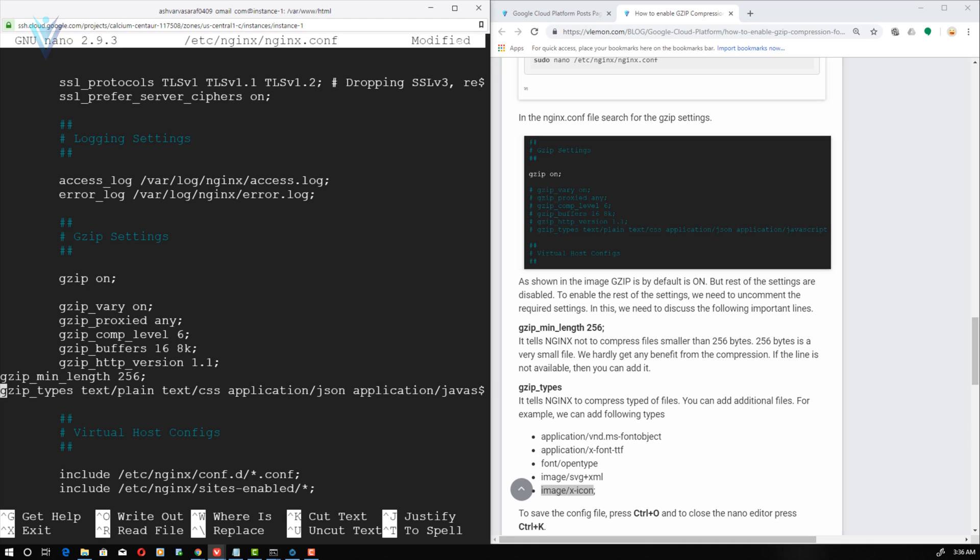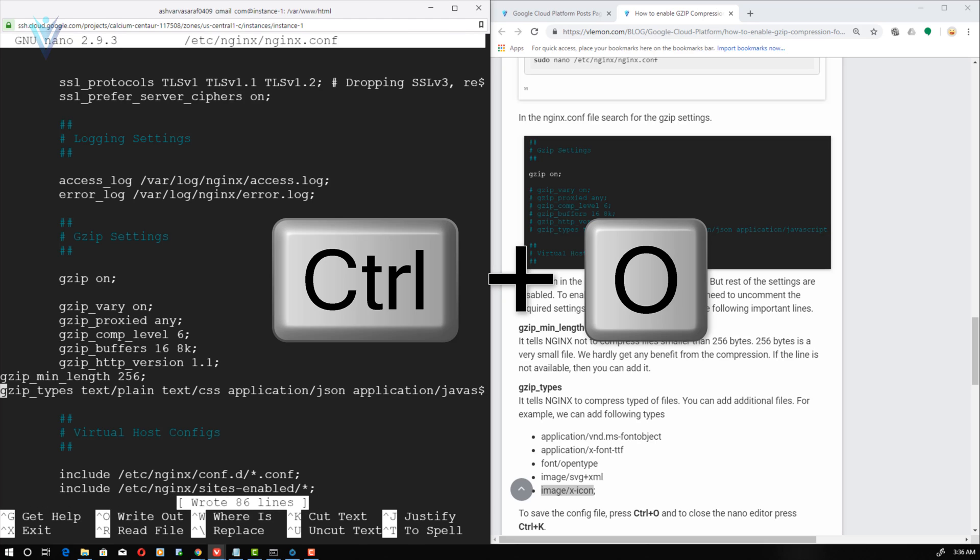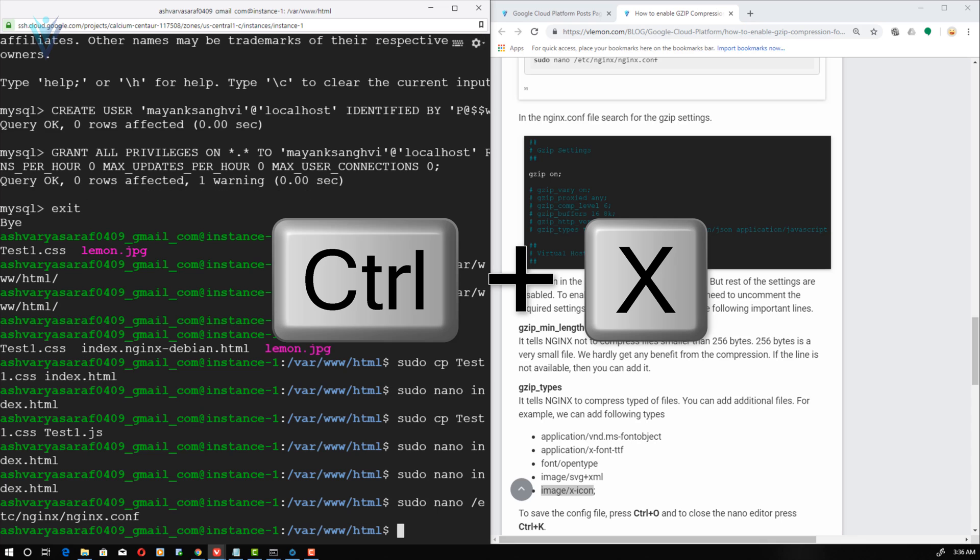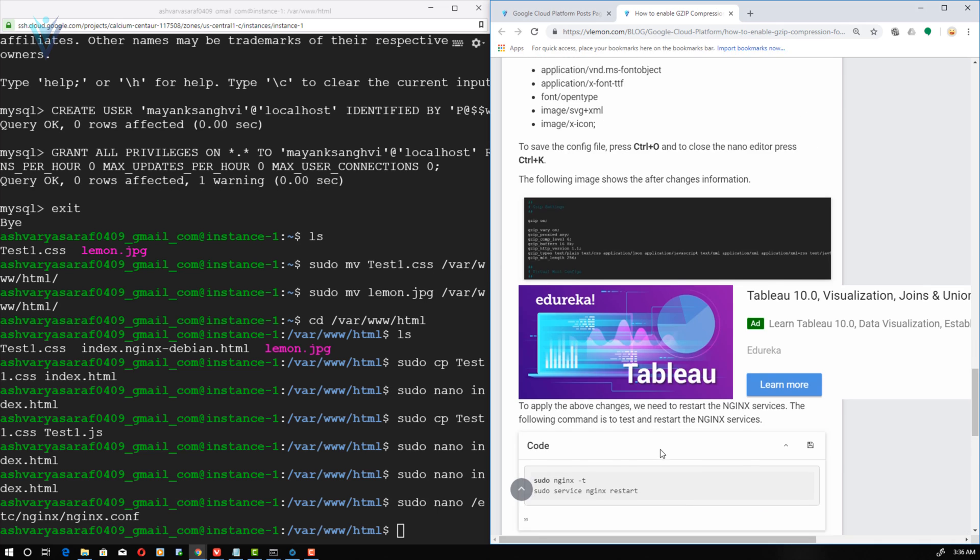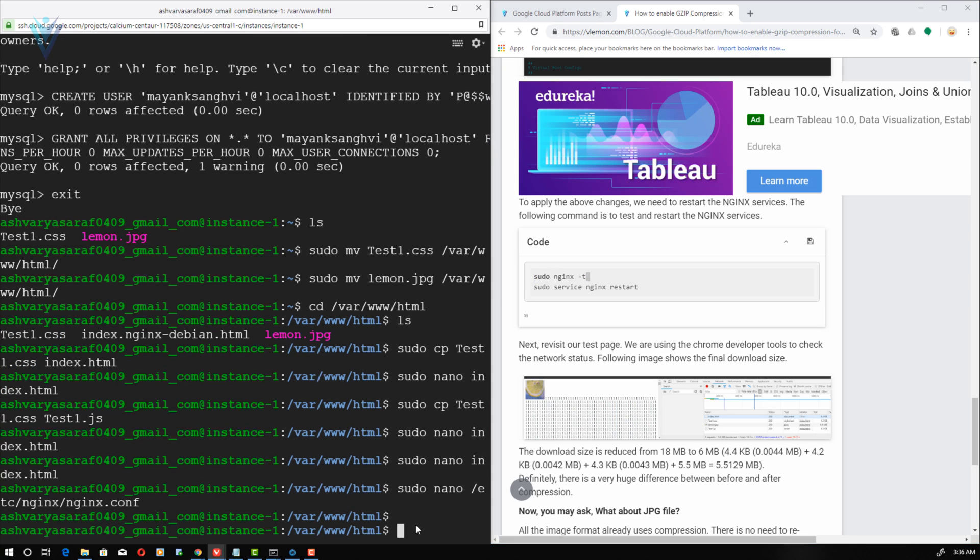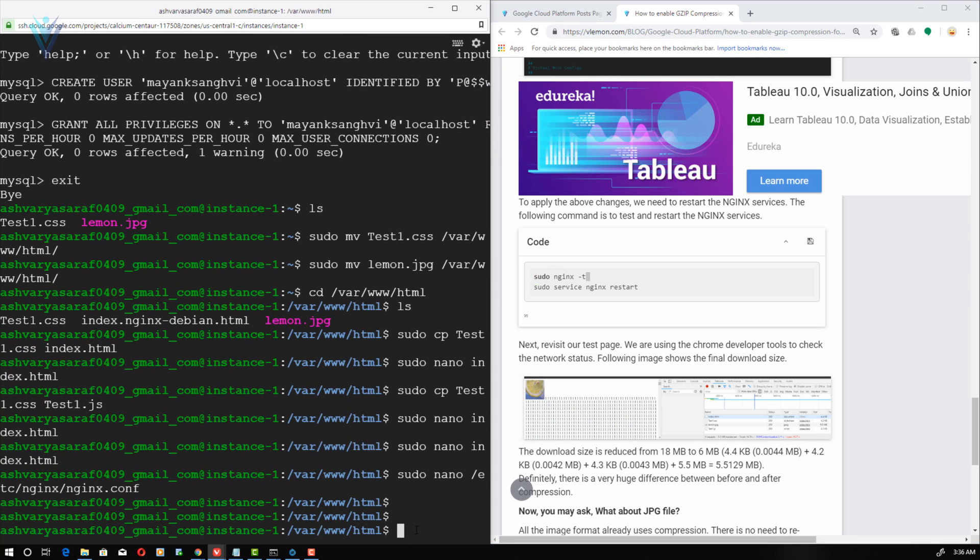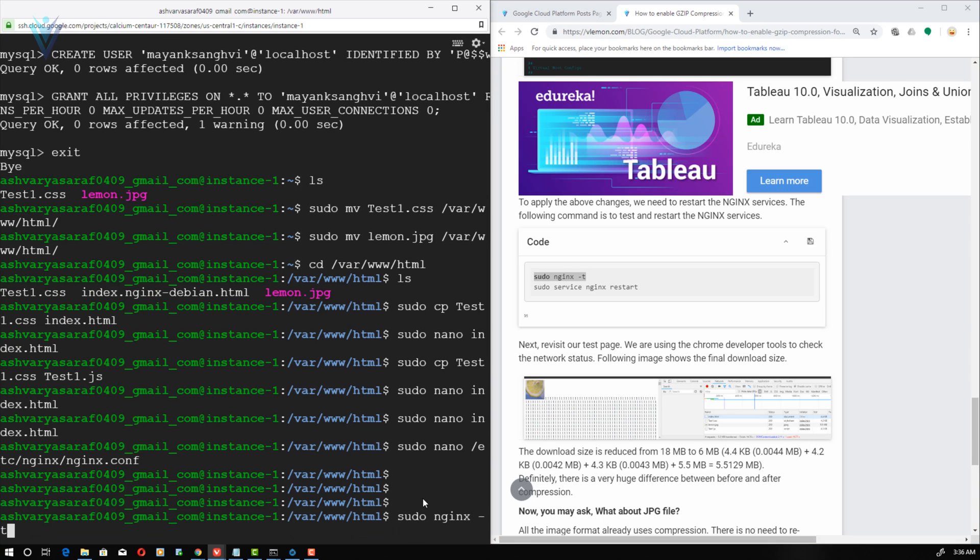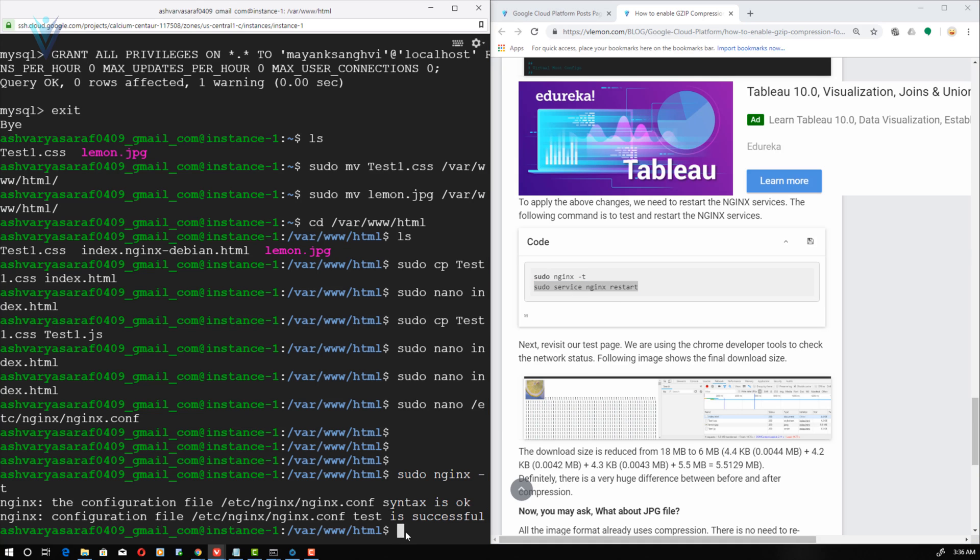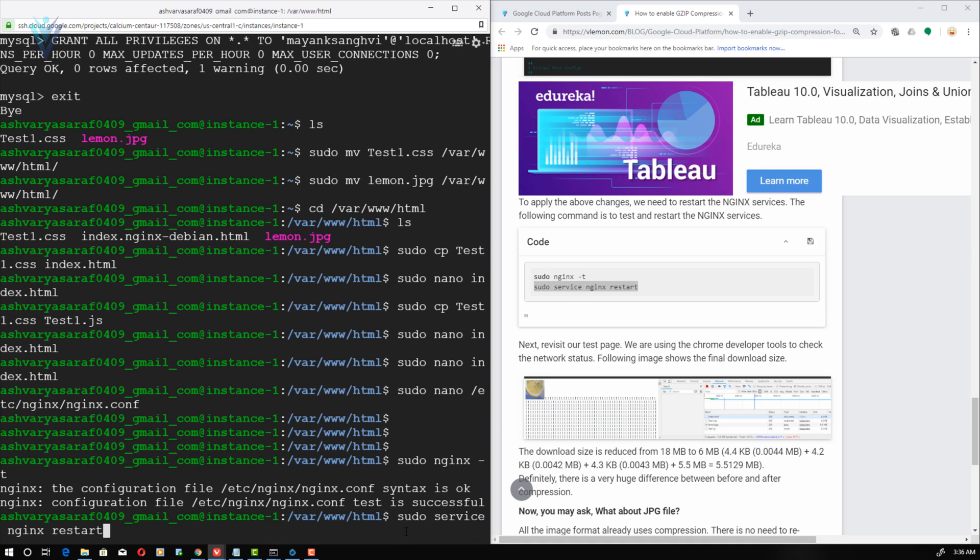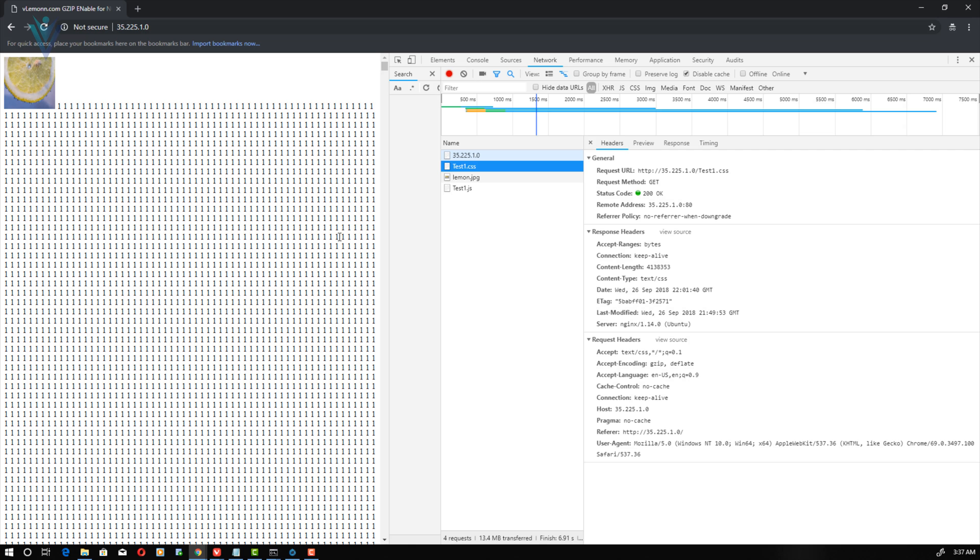So we are done with the configuration. Let me press Ctrl+O, hit enter to save these changes and Ctrl+X to close our nano editor. To apply these changes, we need to copy this command. We are going to first test the nginx configuration. So let me copy this, I am going to paste it here, hit enter. Everything is ok. Now I am going to copy the second command to restart our nginx services. This time I am going to refresh our sample HTML file.